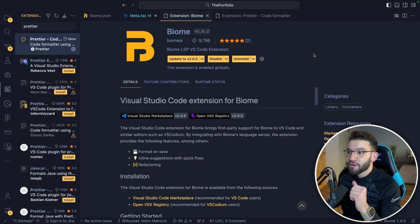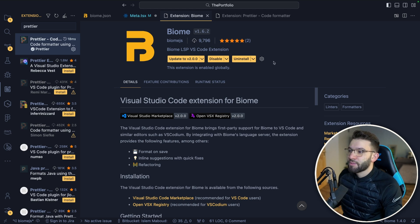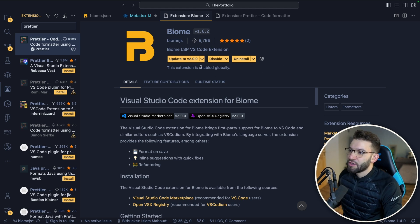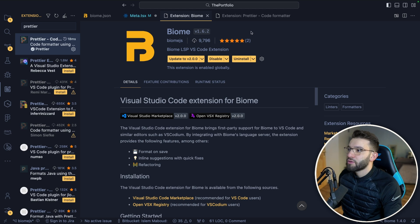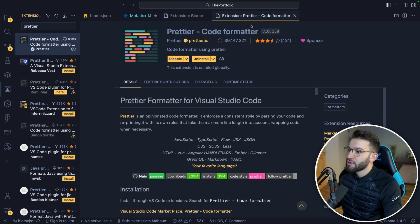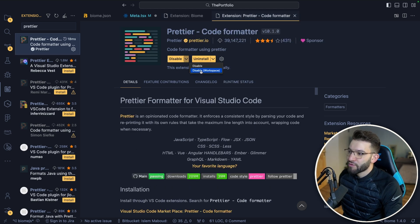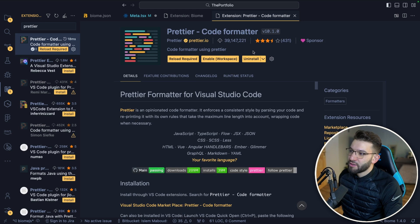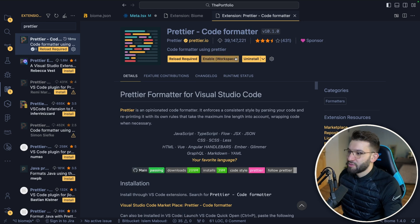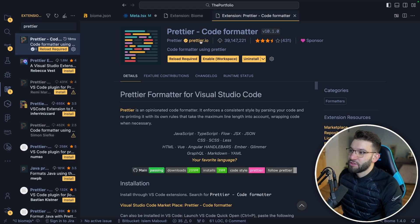This will create the JSON file for all the configuration - formatter and linter. All the rules, all the configuration is going to be in one single place. To use the Biome VS Code extension properly, just install the extension. For those of you who already use Prettier, you can disable Prettier. I'm going to disable it for workspace because a lot of projects are using Prettier right now.